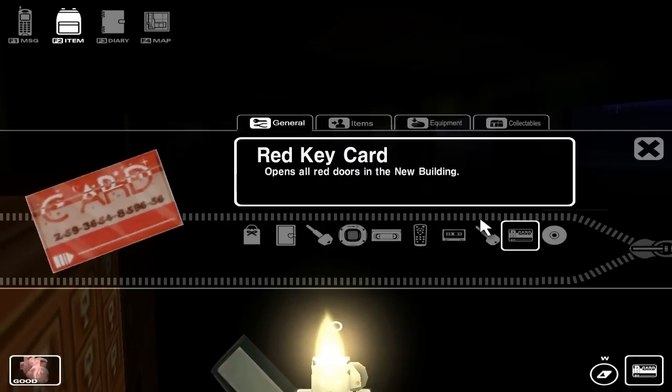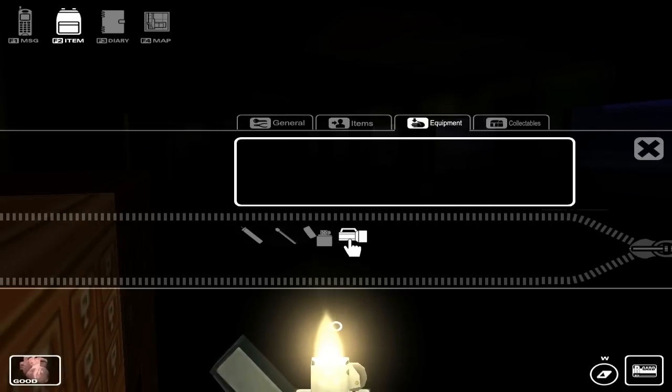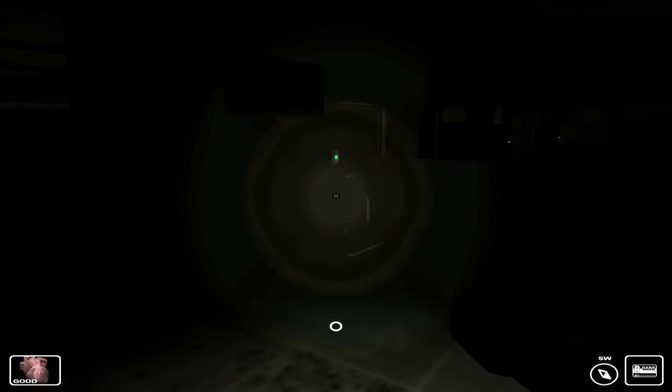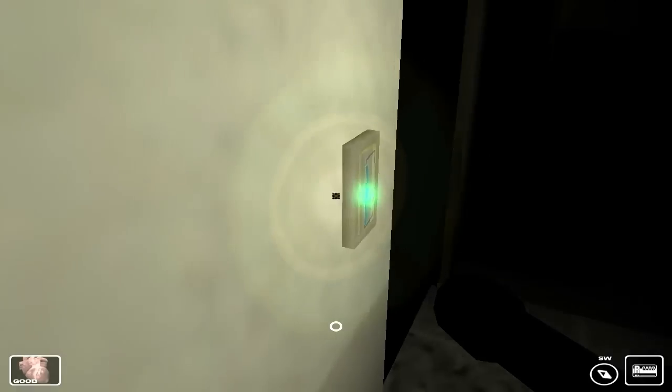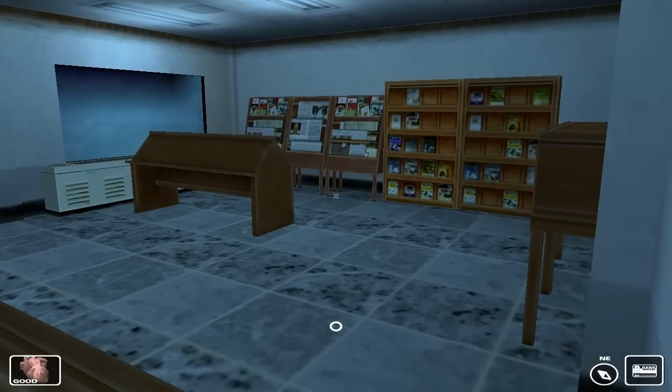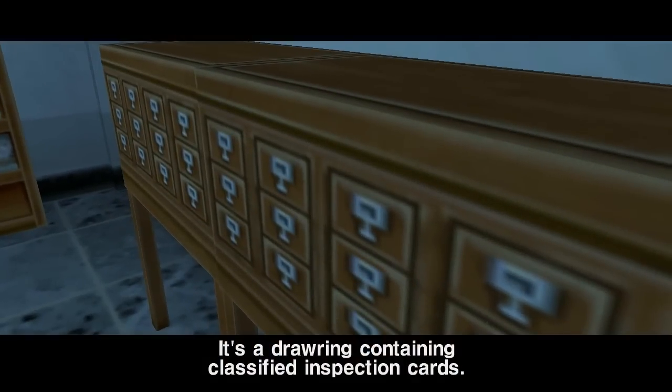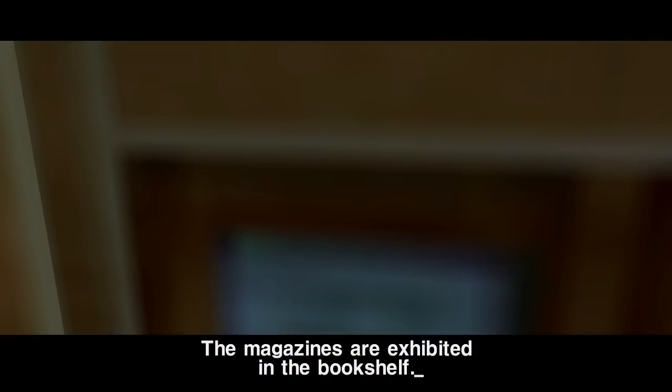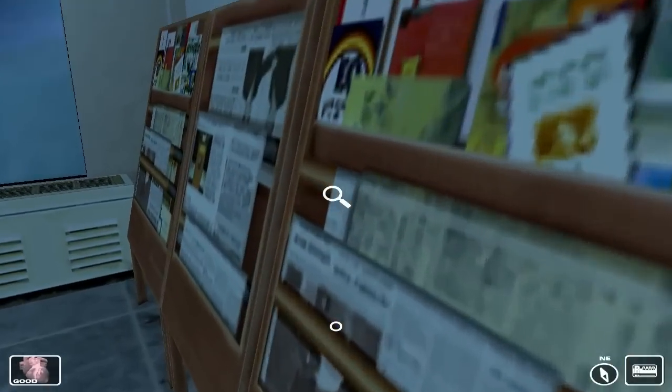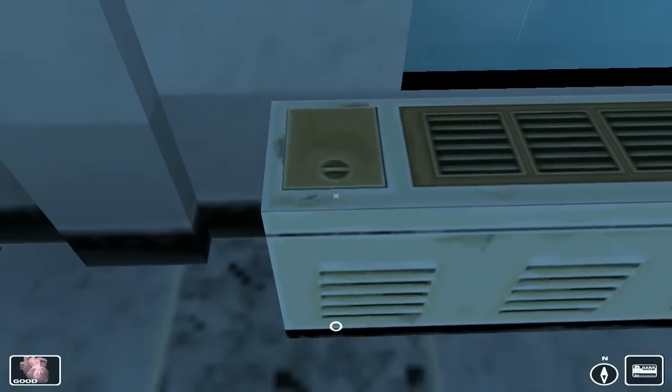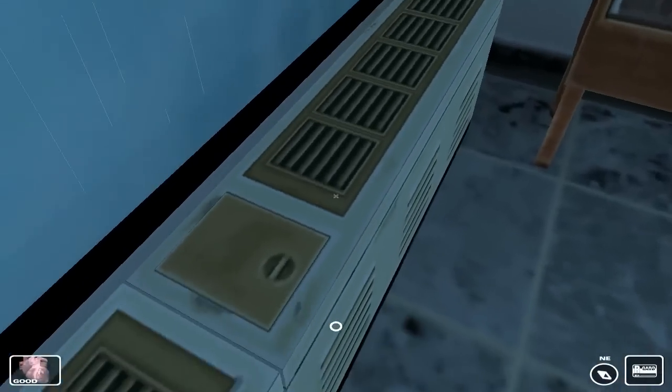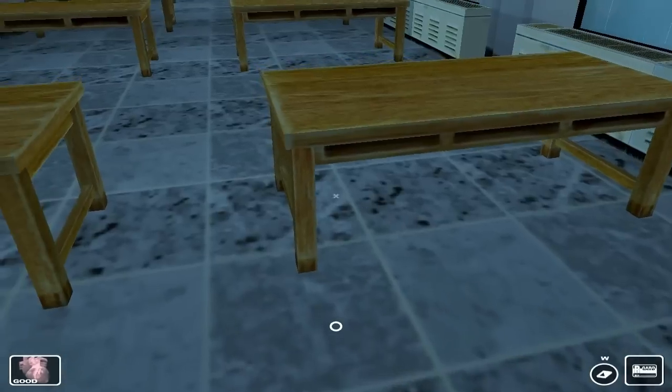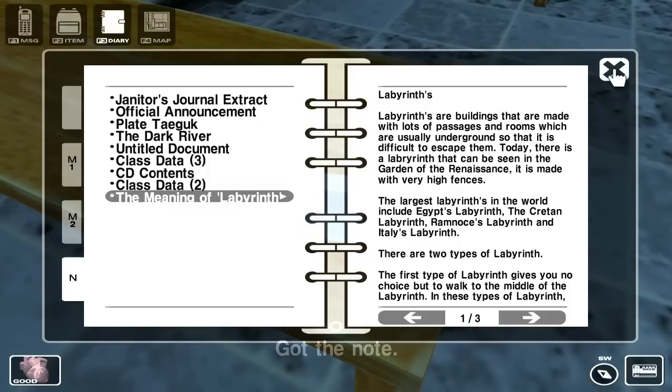Let's get a better flashlight, yeah this one. So drawing containing classified inspection cards. The magazines are exhibited in the bookshelf. Here, here, up. Let's read this, it's a note.